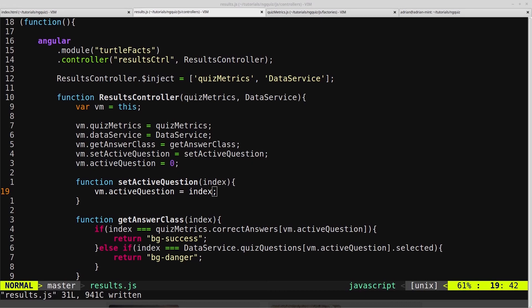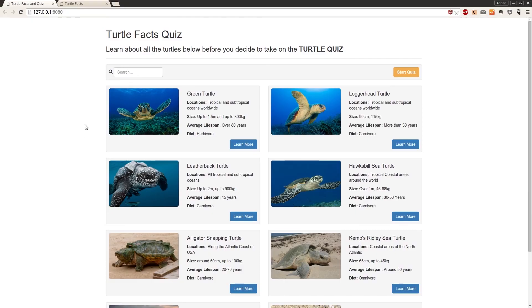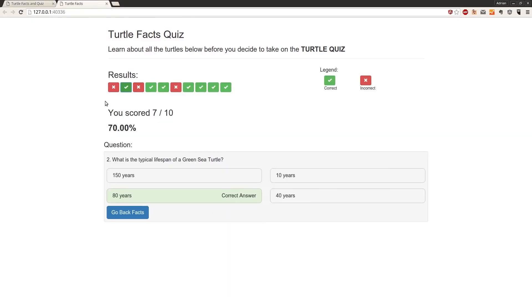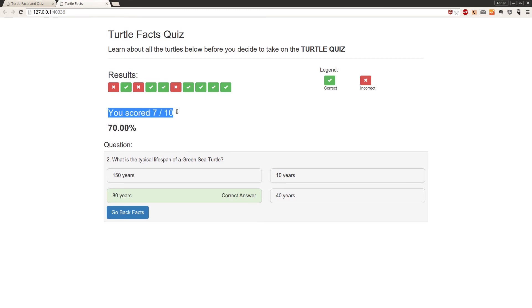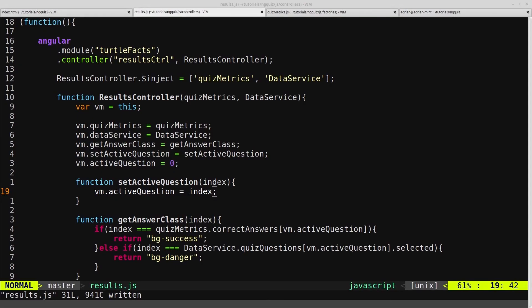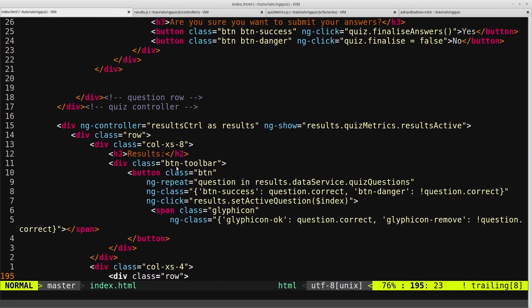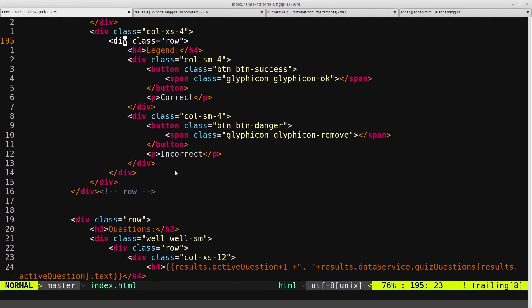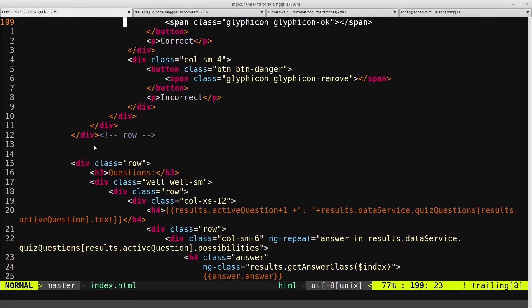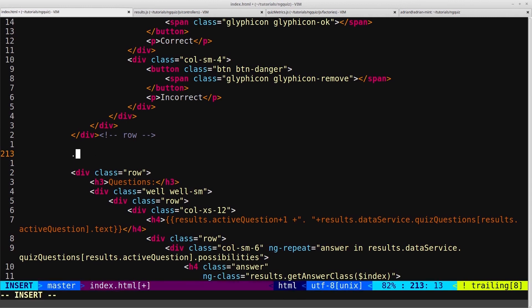And now we want to create this area here for you scored and gives you your score, and then your percentage. So we'll do that quickly. Come back into our HTML and scroll to the little gap we left here. And we'll create another row.